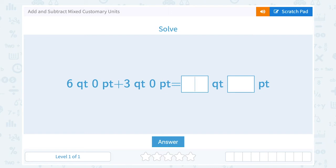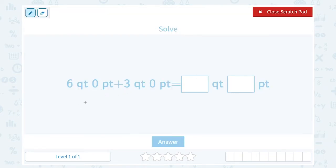Let's take a look at how to add and subtract mixed customary units. Six quarts and zero pints plus three quarts and zero pints is equal to how many quarts and how many pints? When we have different customary units — in this case some are in quarts and some are in pints — you want to write these as all the same thing. We need to have our units match in order to add or subtract those numbers. But if I have six quarts and zero pints, that's the same thing as saying I have just six quarts. If I have three quarts and zero pints, that's just three quarts. So all I really have here is quarts.